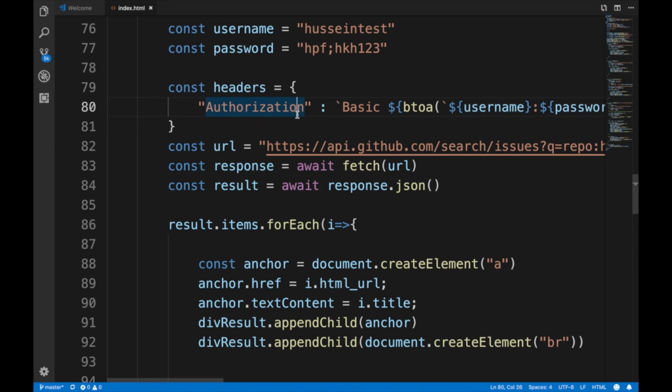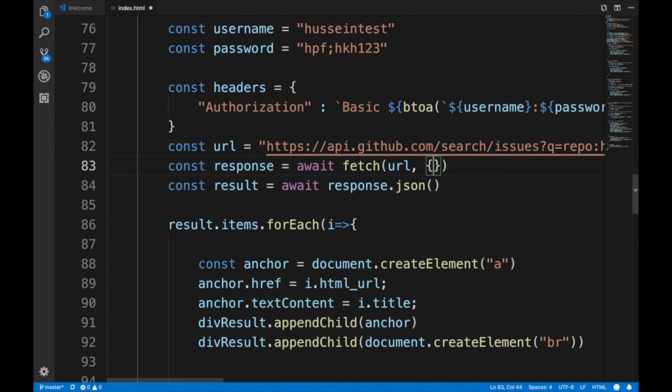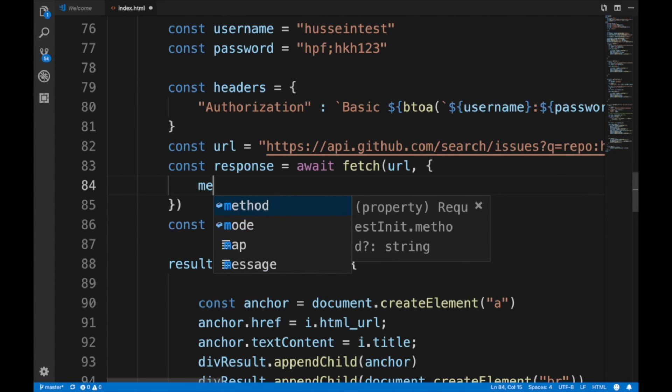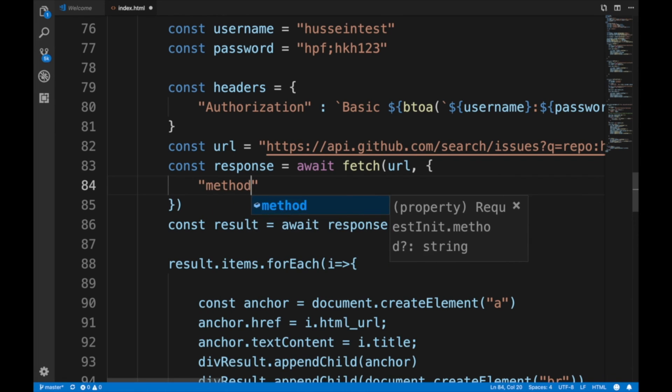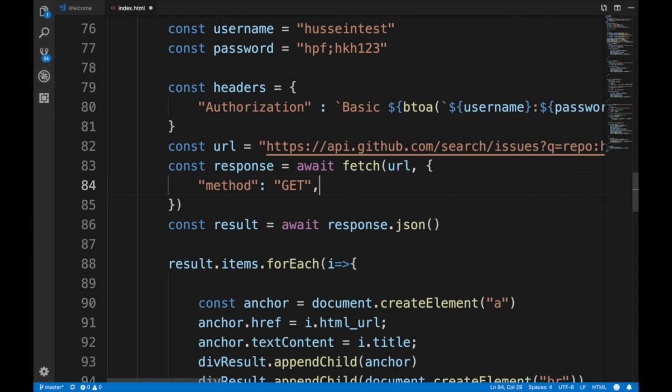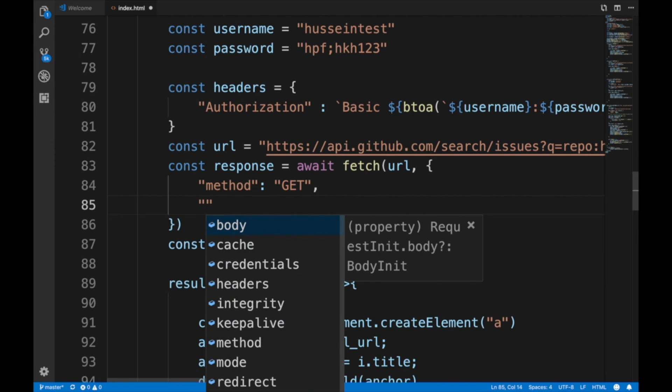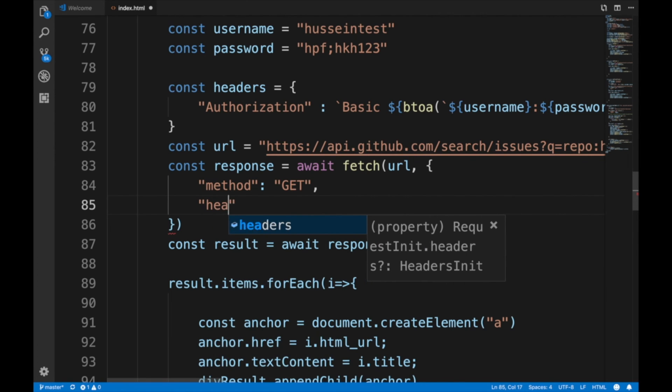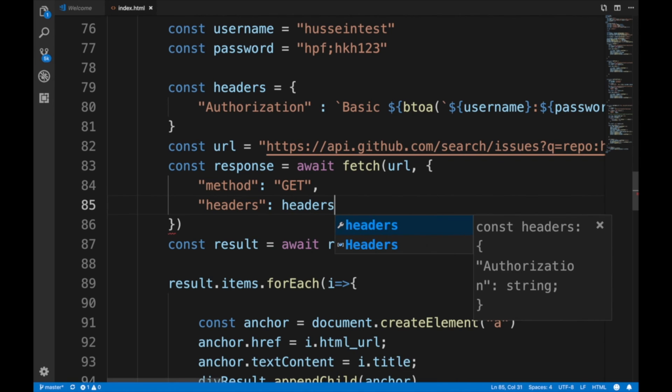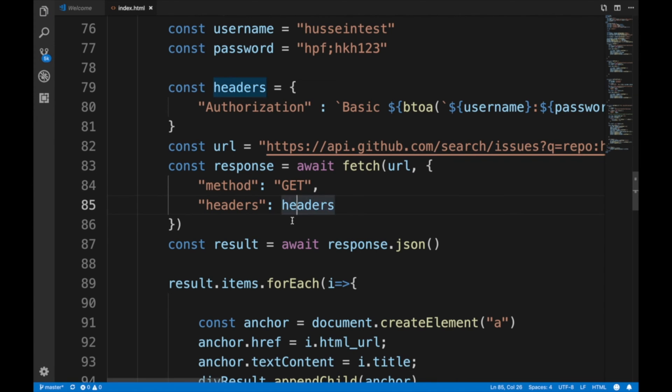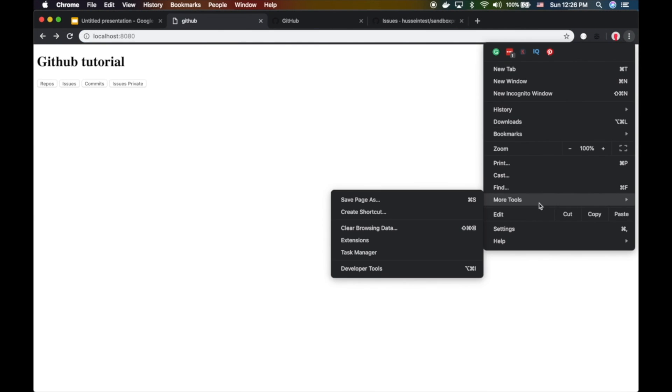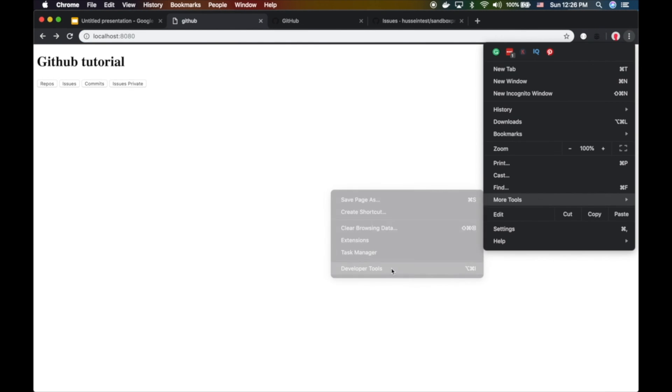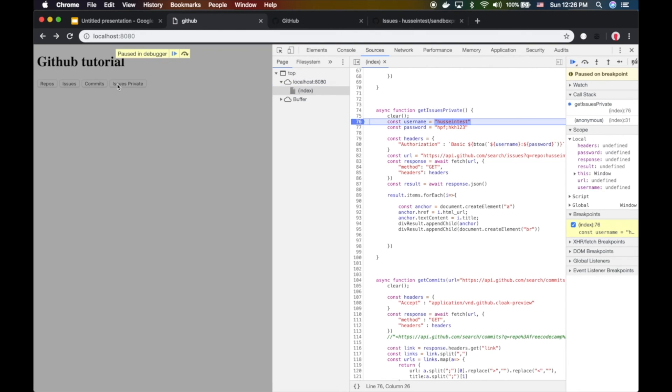Now for the headers - you have to pass them through the fetch API as another object. Method is still GET, we're not posting anything, we didn't change the state of the server. We pass in the headers object. This authorization should do the trick. Let's test it.